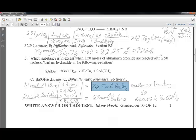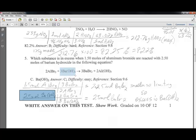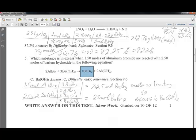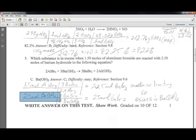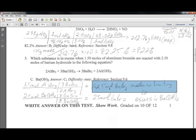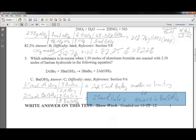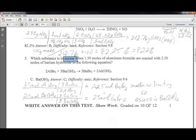Then you do the same with 2.5 moles of barium hydroxide: how much of the same product, barium bromide, can you make? Using a 3 to 3 (1 to 1) ratio, 2.5 moles of barium hydroxide can produce 2.5 moles of barium bromide. Since 2.25 is the smaller number, aluminum bromide is the limiting reagent — but the question asks what's in excess. So barium hydroxide is in excess.